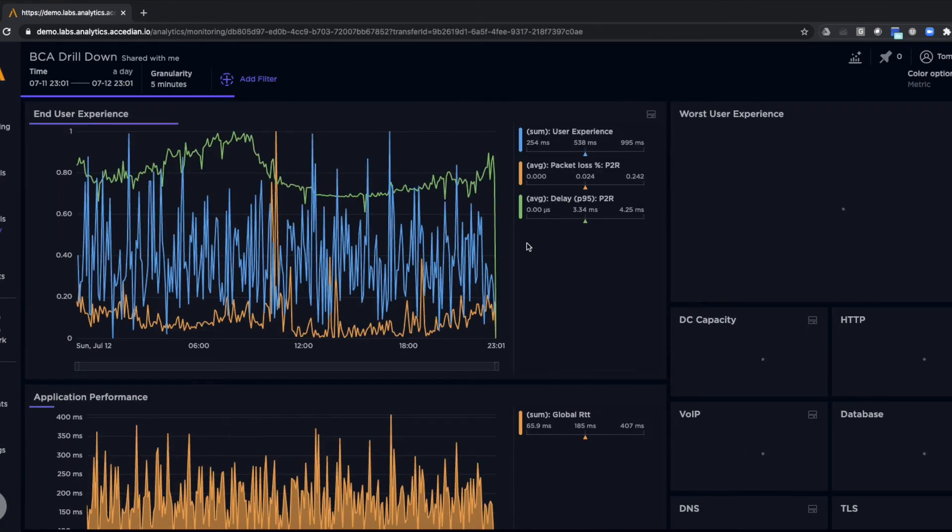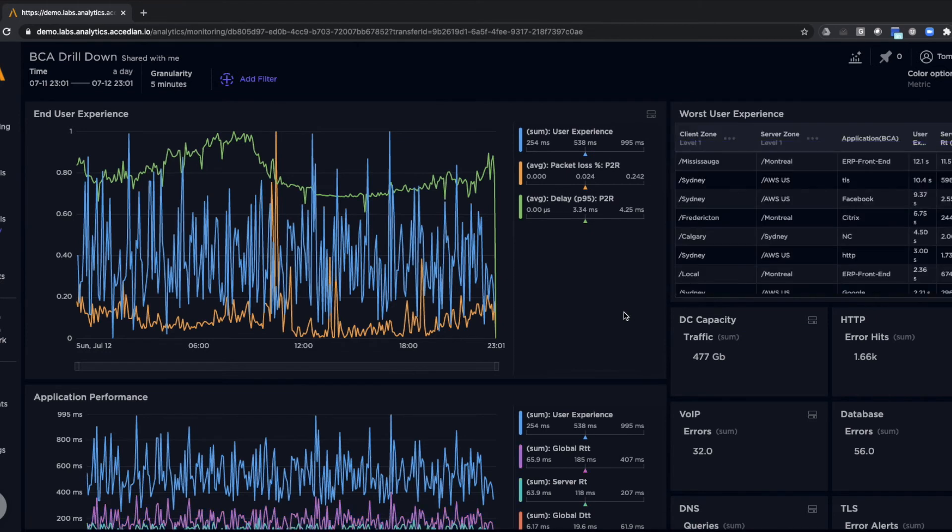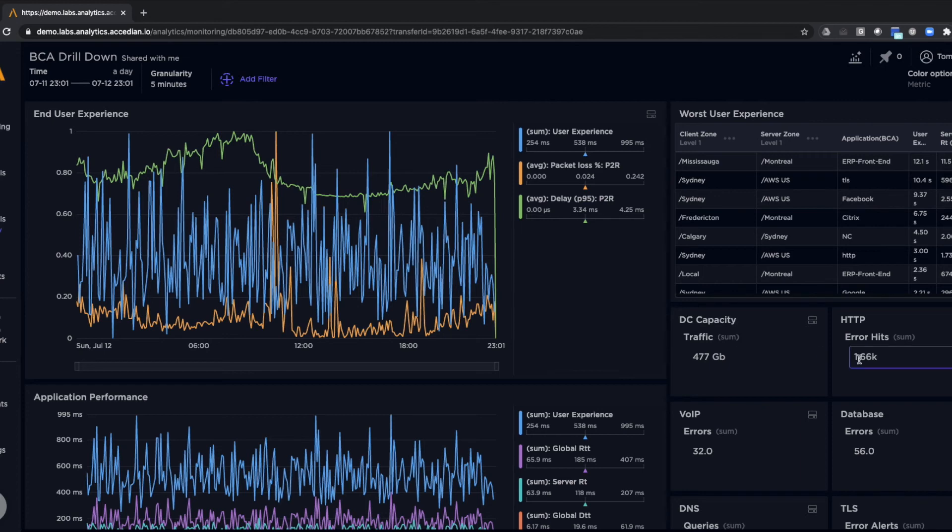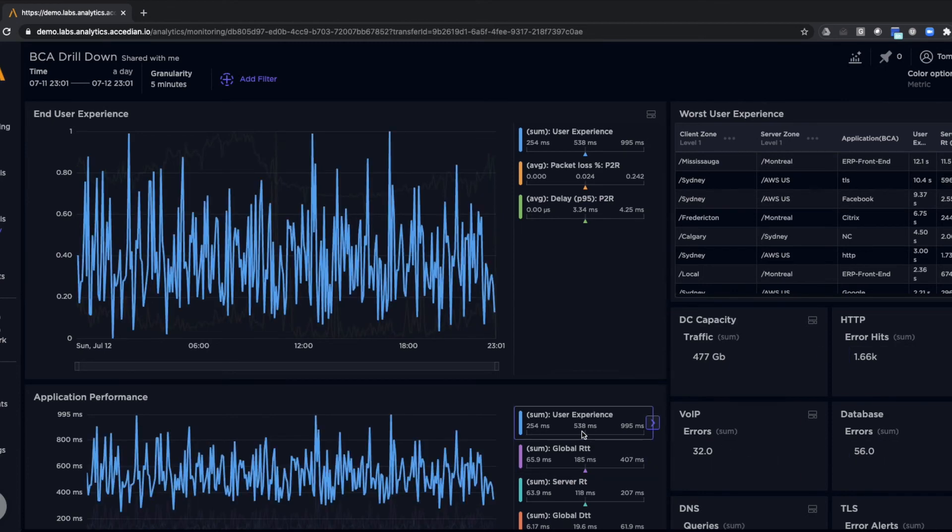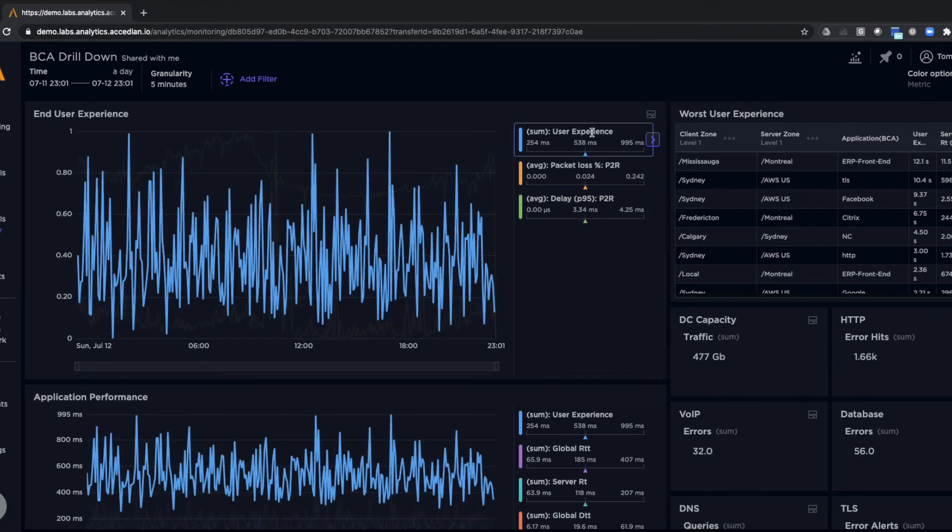Then again, we can drill down into specific applications. We can understand how certain applications are performing and applications that may be having issues. We can drill down information about traffic capacity, specific types of application protocols. We can look at application performance and user performance.